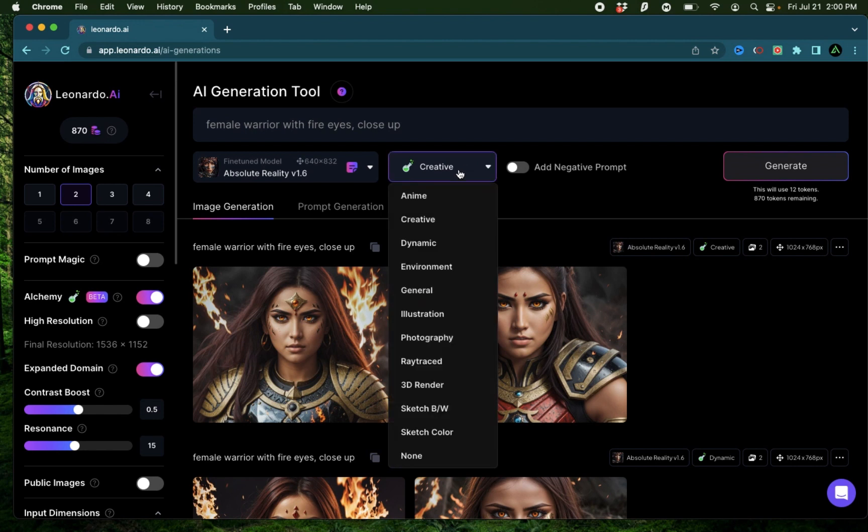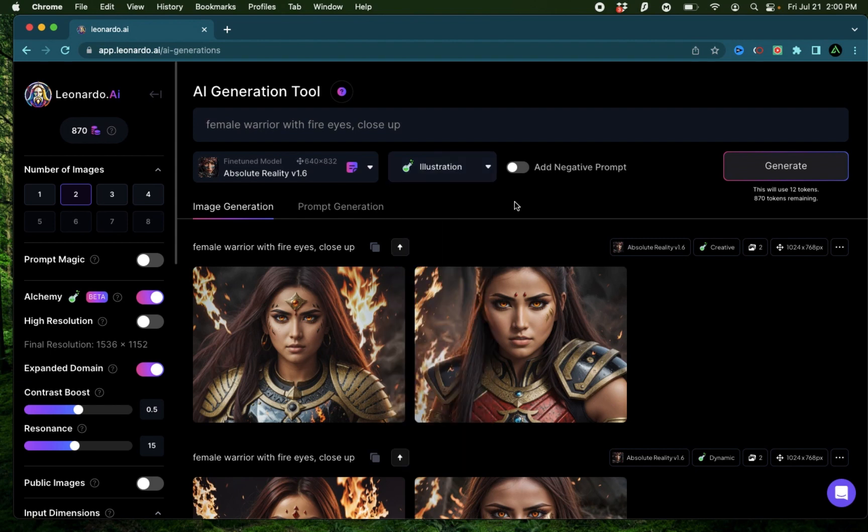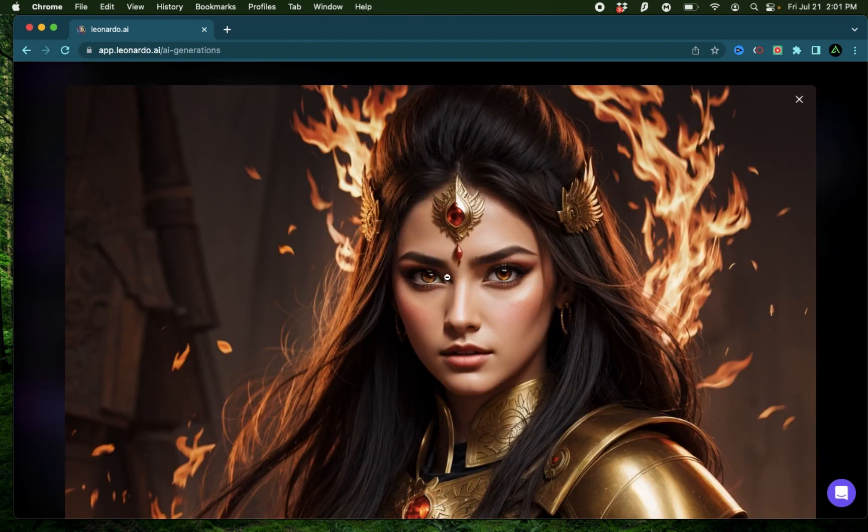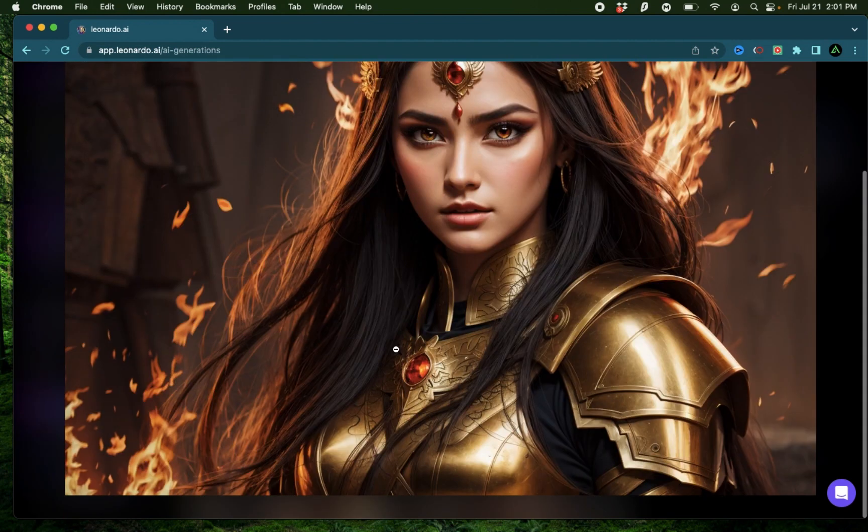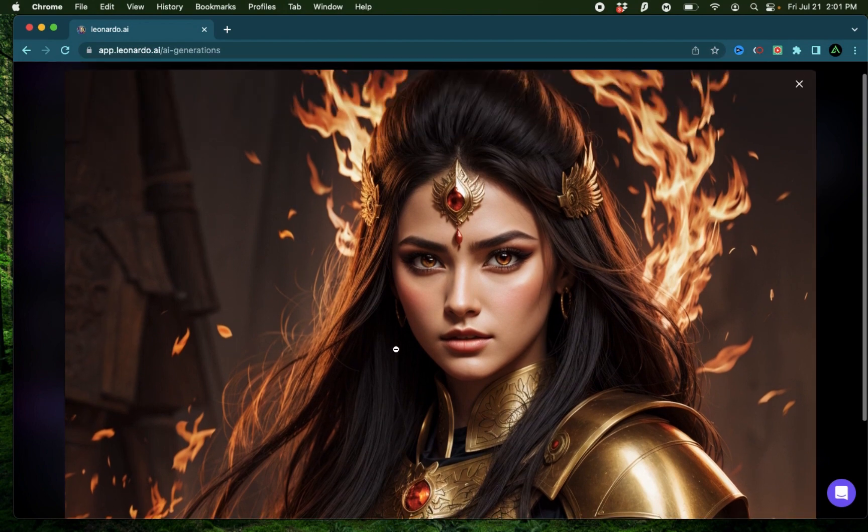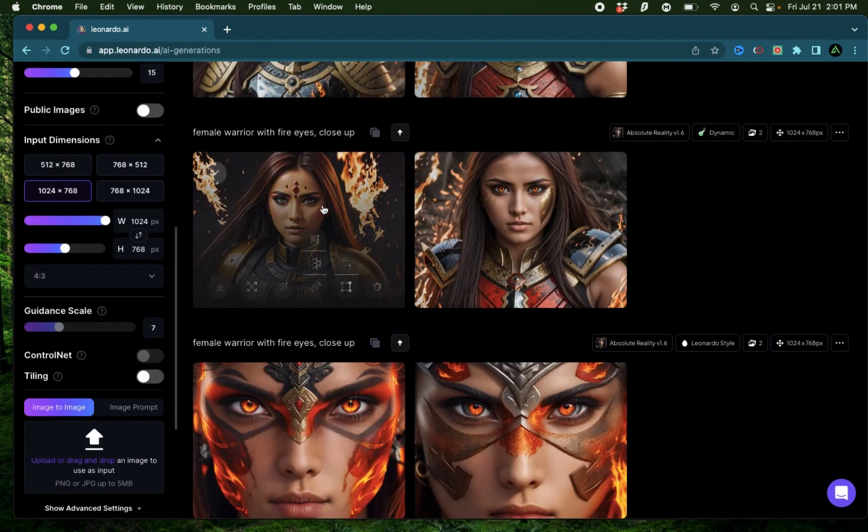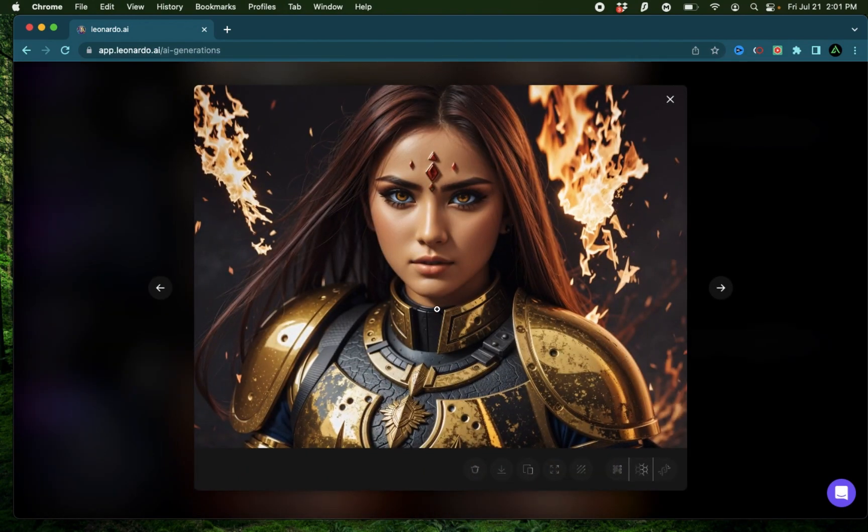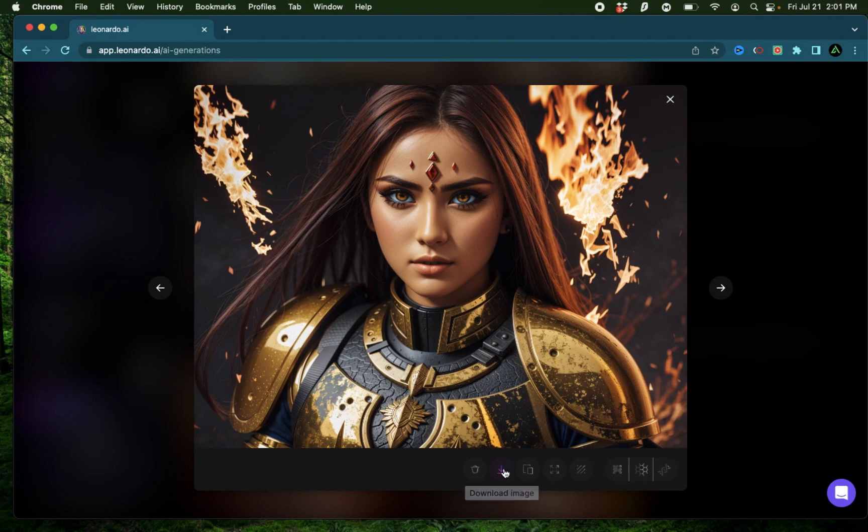I'm going to try a third variant of the alchemy options, and this time I'm going to use an illustration to see how that is different. I have another amazing generation, and I think this one is my favorite one till now. I'm going to download all these generations to compare later.